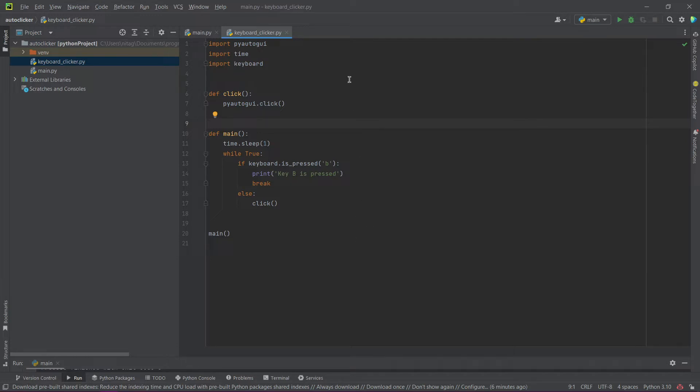If you haven't watched the previous video where I showed how to create an autoclicker for a mouse, then I advise you to watch it, because in this video we will work with that code.